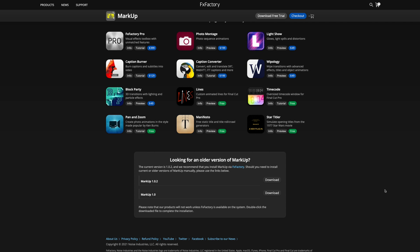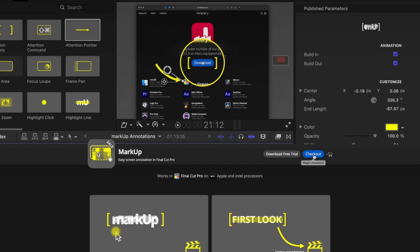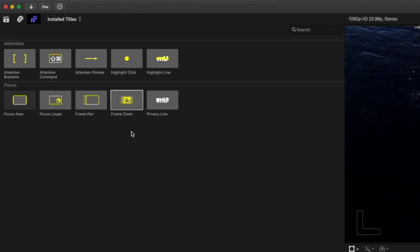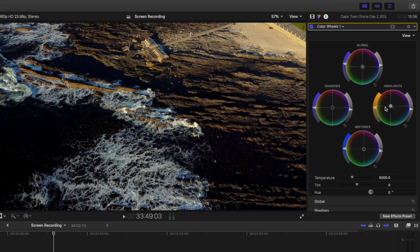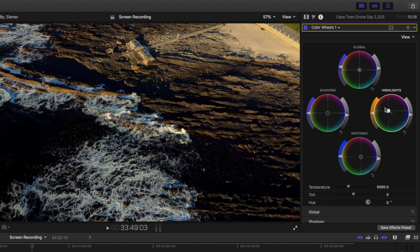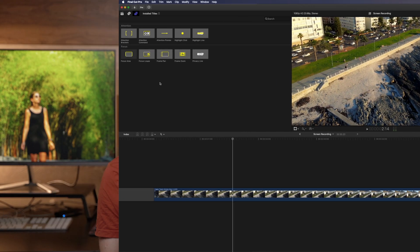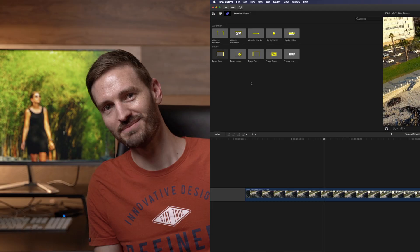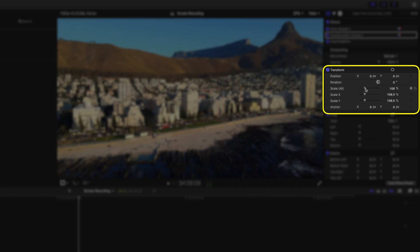You can also bring someone's attention to something using the arrow pointer or by highlighting text. If it's important to show your audience when you click on something, you can highlight that using the highlight click effect. Another one I use a lot is the frame zoom effect — using this frame, you can select a portion of the screen you want to zoom into, and it allows you to create dynamic movement so your screen recordings are not so static. You can use the frame pan effect to move the screen around, and it's also handy if you need to pop on screen to say something. You can focus on a certain area of the screen using the focus area effect.